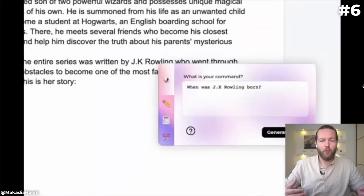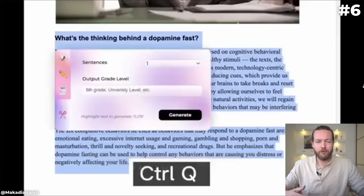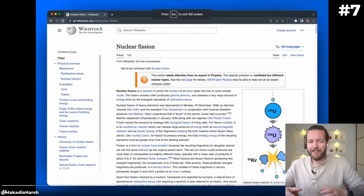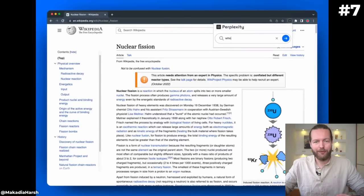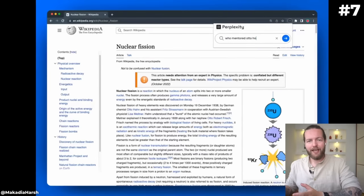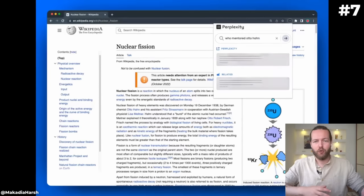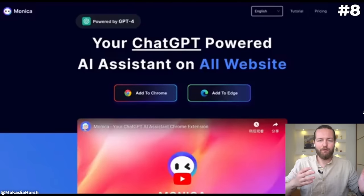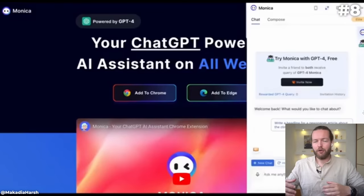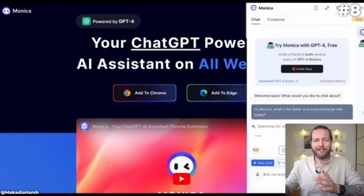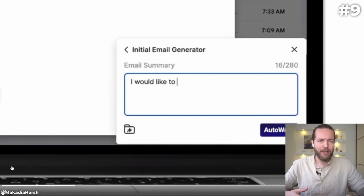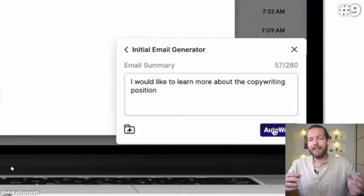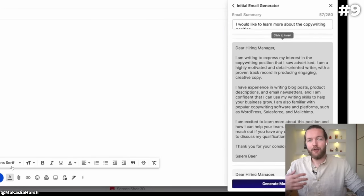Number seven is Perplexity's Ask AI with 100,000 downloads. It gives you reliable answers with sources. Number eight is Monica with 500,000 downloads. You can click Control+M on your keyboard and it just pops up a chatbot on the side of your screen. Number nine is Hyperwrite with 100,000 downloads. It allows you to work smarter, faster, and with ease.